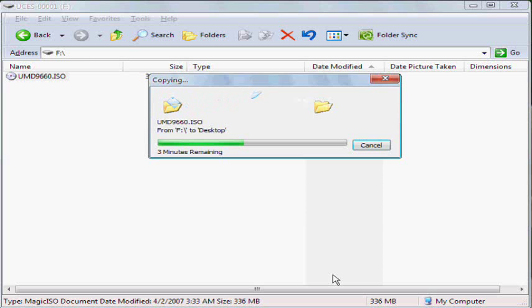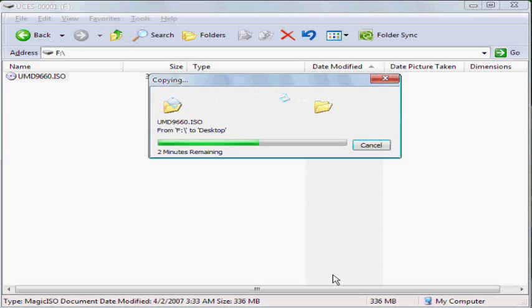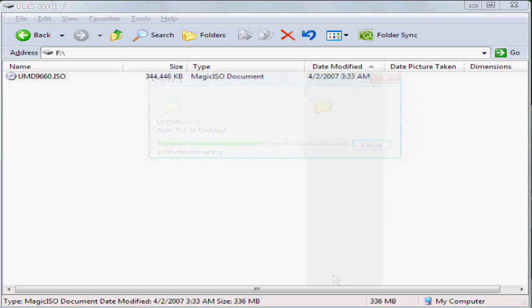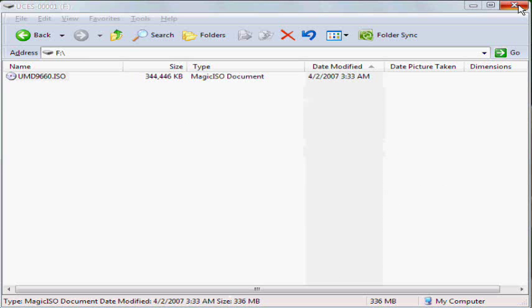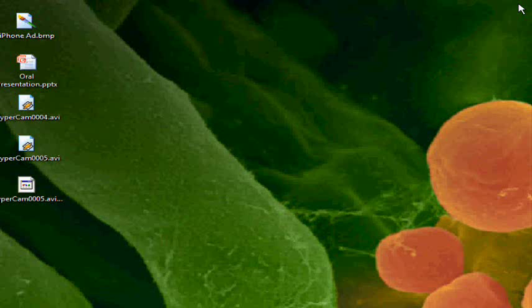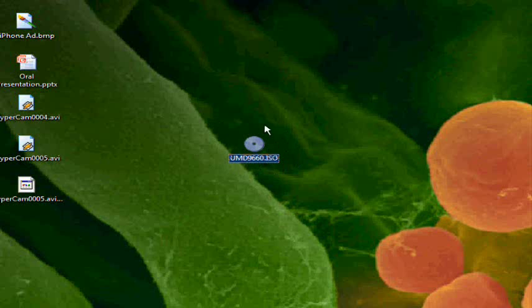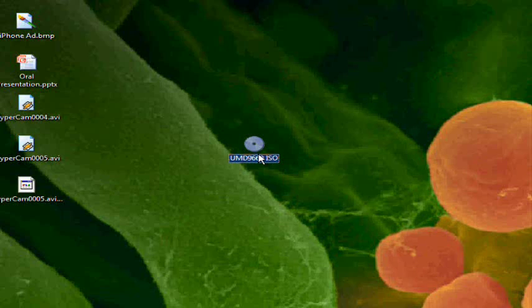It usually does take a while for most games to be transferred. So after that's done you will have a UMD966O ISO file. Now, the next thing you're going to have to do is disconnect your PSP.